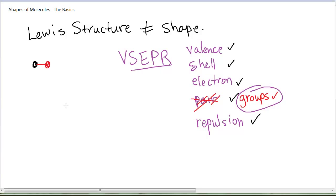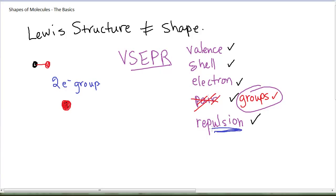We will always focus on the central atom in a molecule when we describe its shape. If someone says 'what's the shape of this?' your job is to focus on the center and talk about the shape around that center. If there are two electron groups, those groups will want to get as far away from each other as possible due to repulsion. Geometrically, two groups achieve this by going straight out on either side—180 degrees from each other.